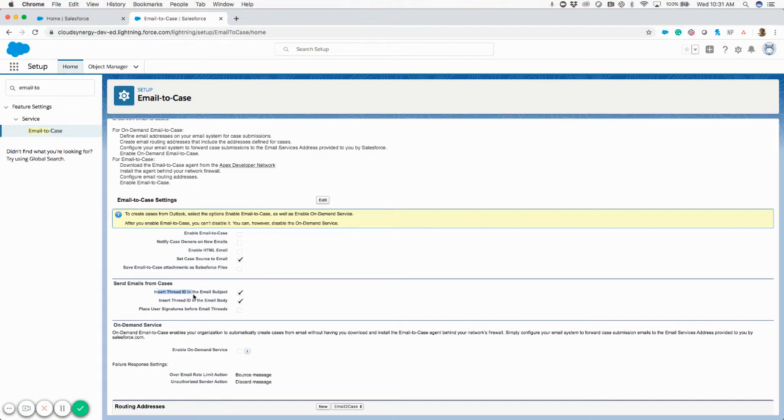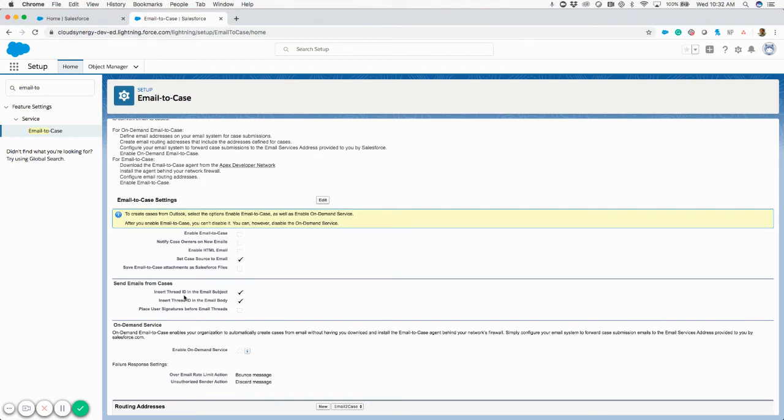When it talks about a thread ID, a thread ID is just a string of characters. It's a unique ID that identifies that kind of interaction with an individual or group who sent the first email. These are important to leave on because you want a thread ID on that correspondence.